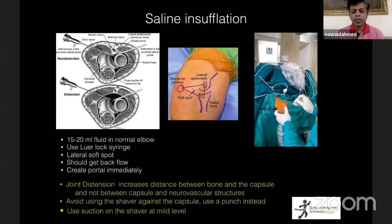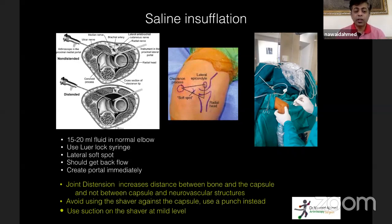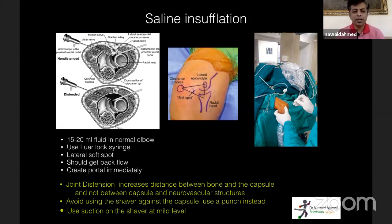Like the hip, we must distend the elbow before surgery. If you put a scope in a non-distended elbow, your scope and instruments abut the capsule on one side, while the neurovascular structures — especially the radial nerve — abut the capsule on the other side. Once you distend the elbow, the capsule pushes the neurovascular structures away, making it less risky. I use an 18-gauge spinal needle in the lateral soft spot with a Luer lock syringe. A normal elbow takes 15–20 cc; a stiff elbow takes 8–10 cc.